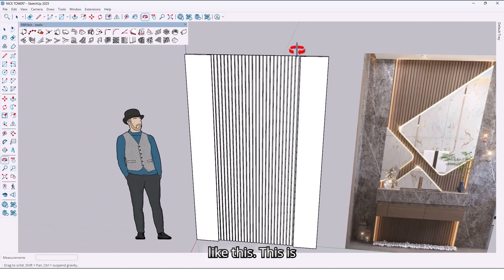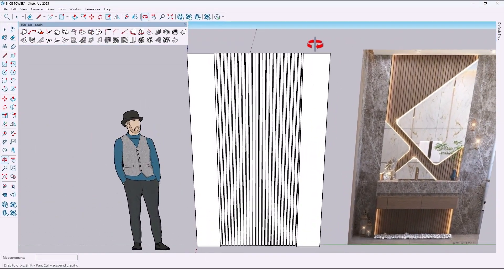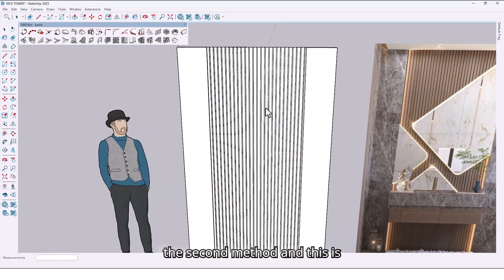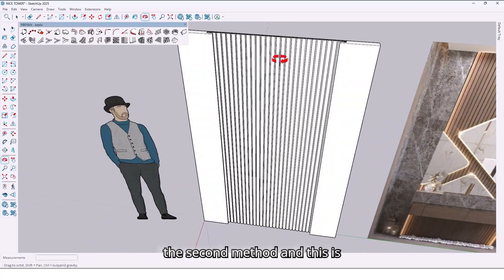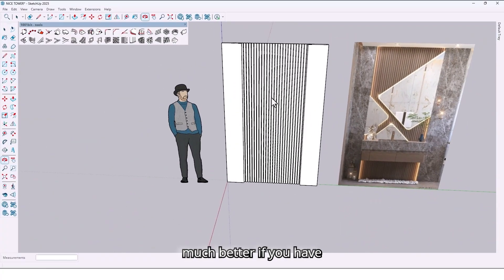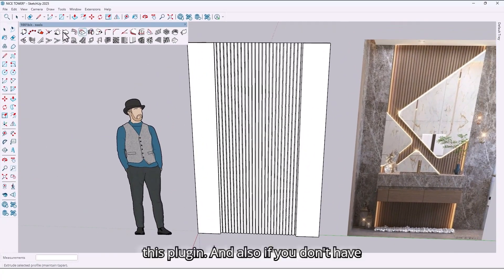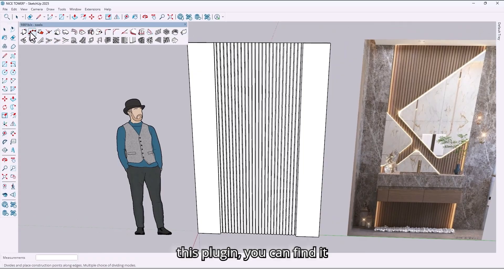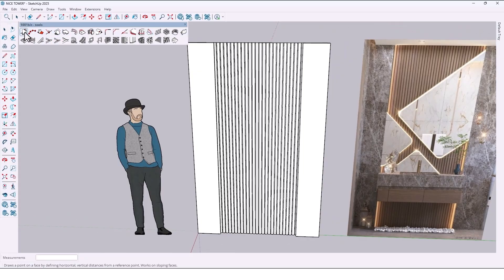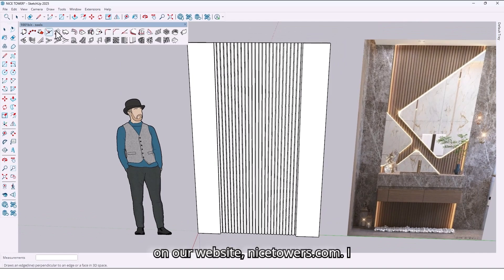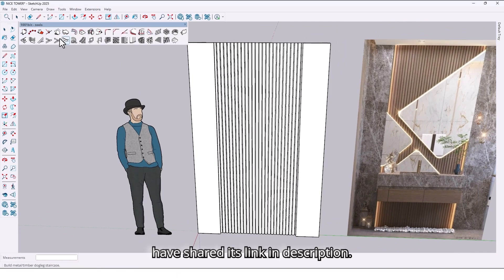This is the second method, and it is much better if you have this plugin. If you don't have this plugin, you can find it on our website, nicetowers.com — I have shared its link in the description. Now let's create the vanity.